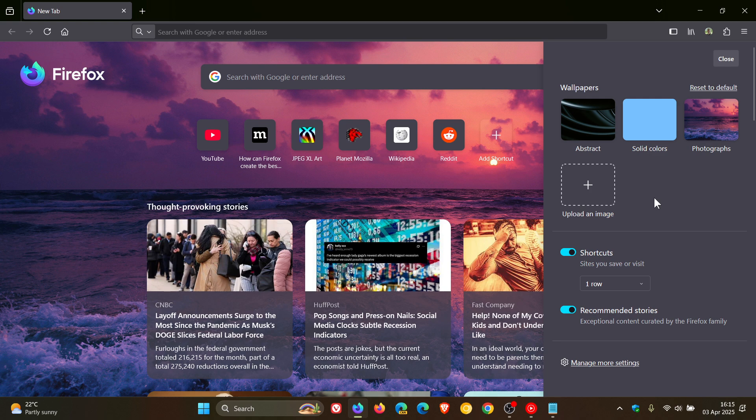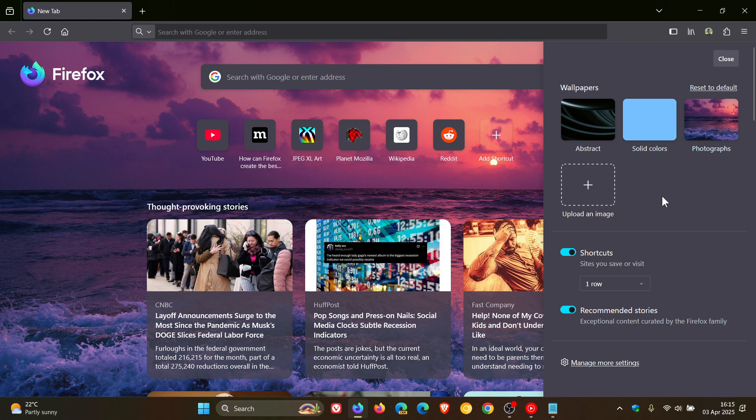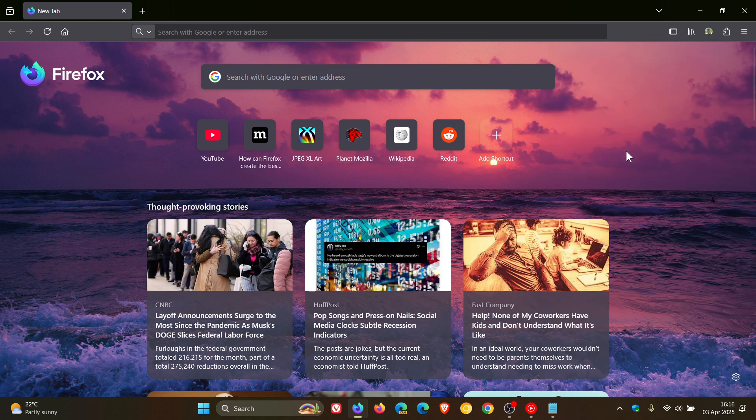Because in the nightly version, an early preview version, an experimental feature had become available to upload your own custom image. I'll leave that link down below and in the end screen.